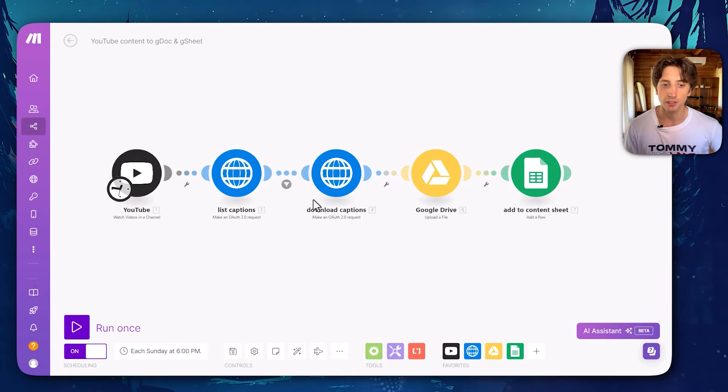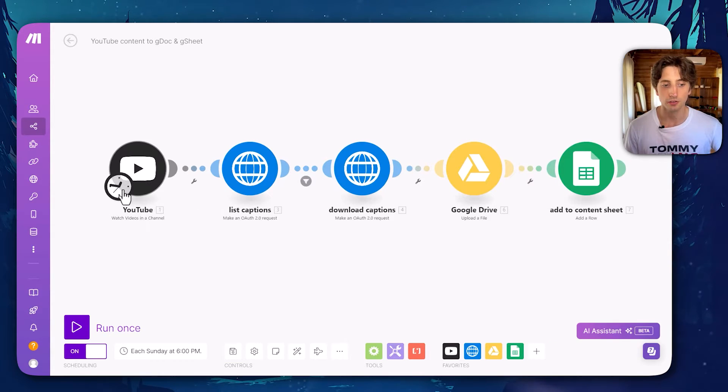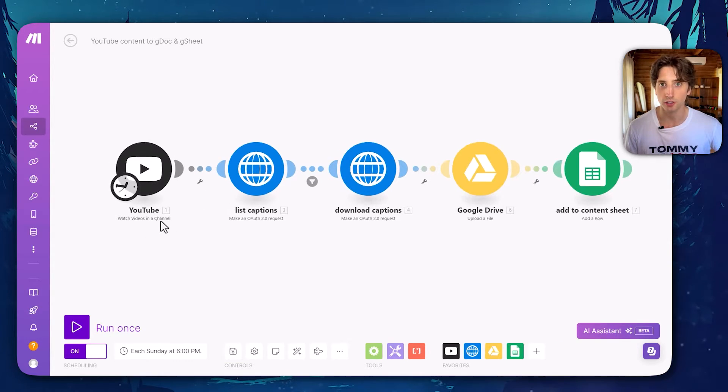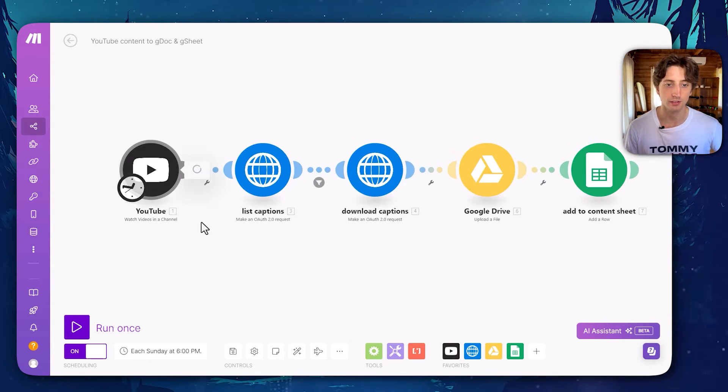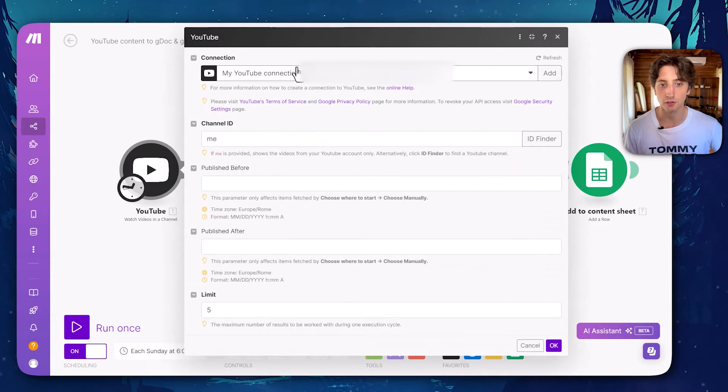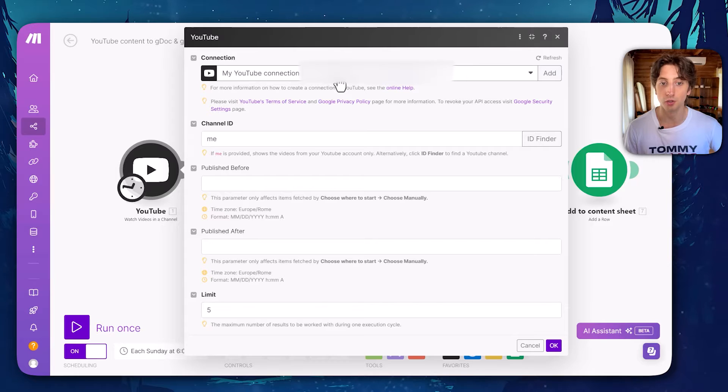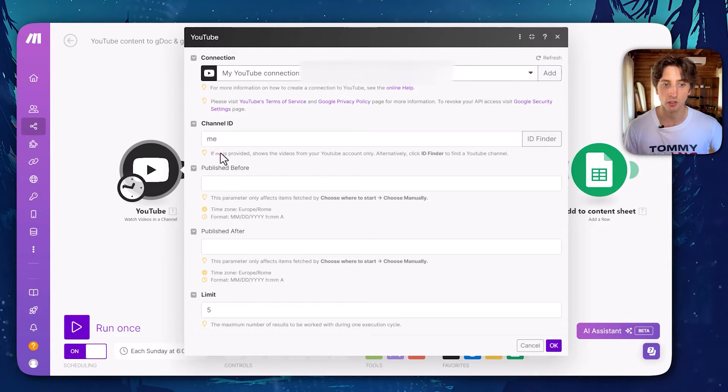Now let's get into the details of the make scenario and how I built this. First, there is watch videos in channel. So that's the module that I already mentioned. And here I established a connection by clicking on add the first time and then following the prompts on the screen.